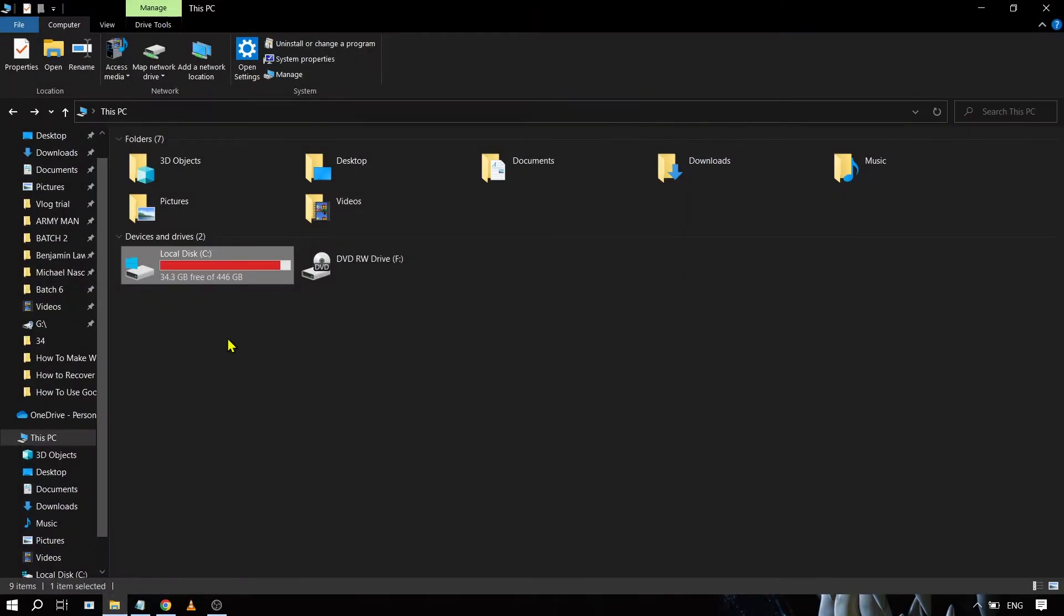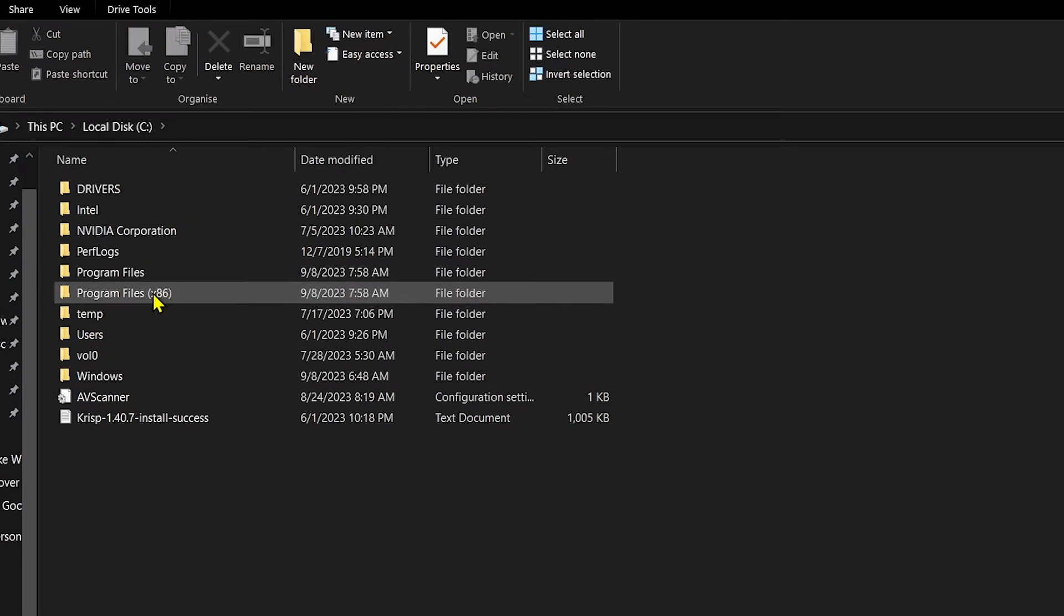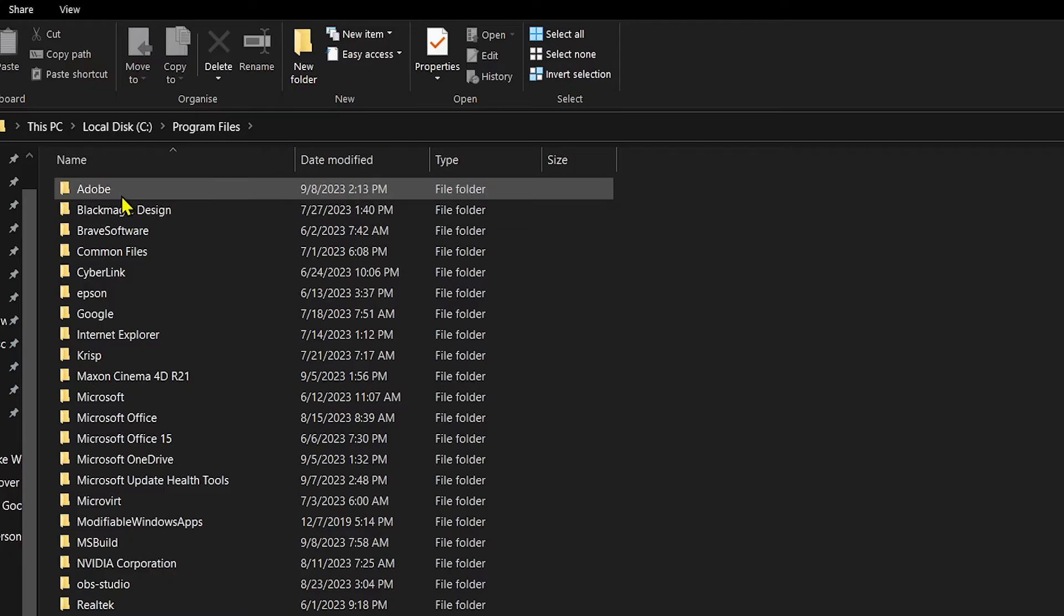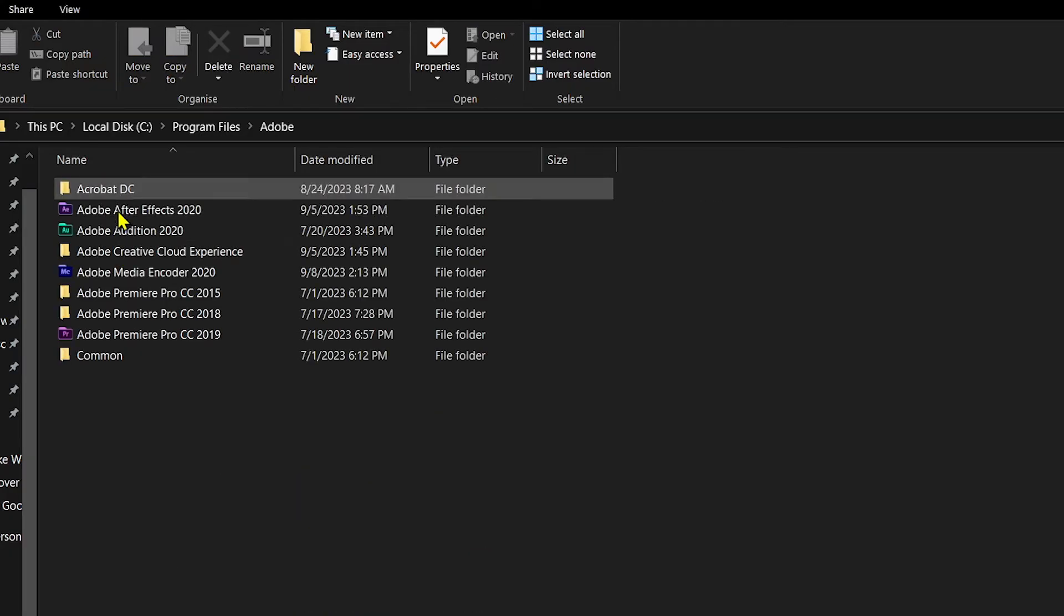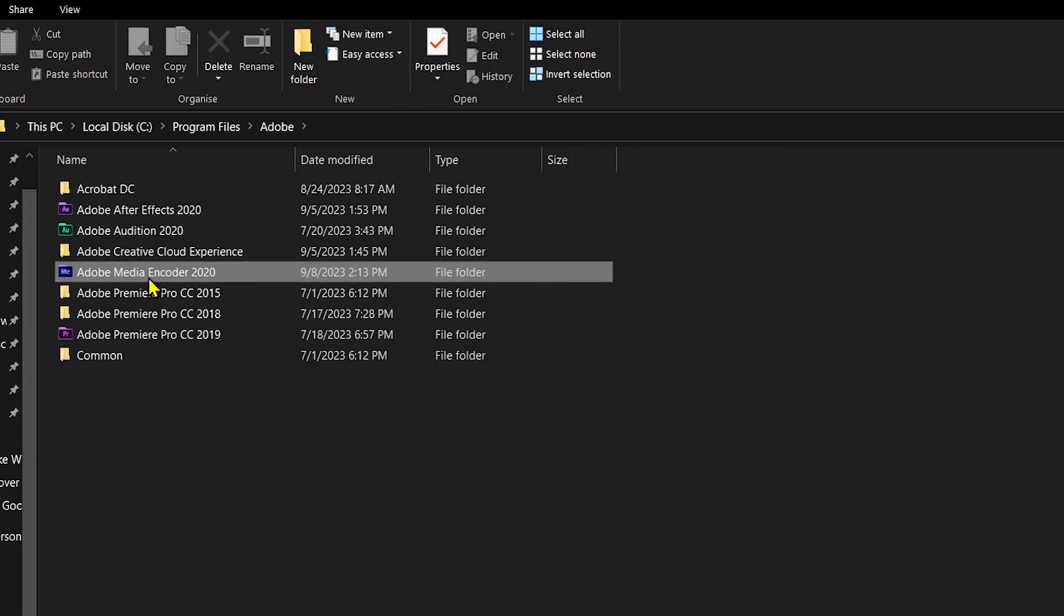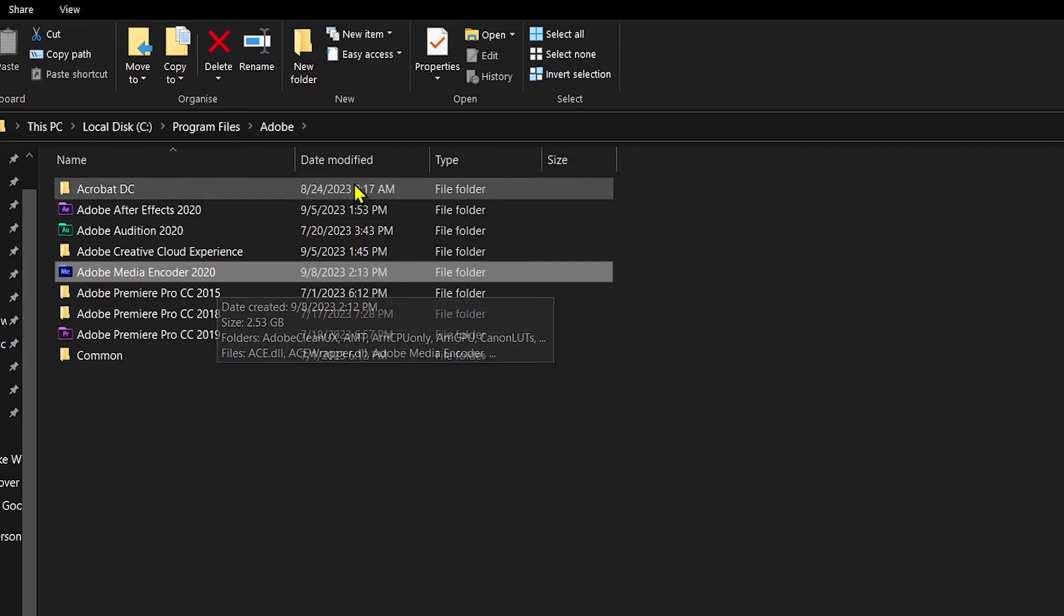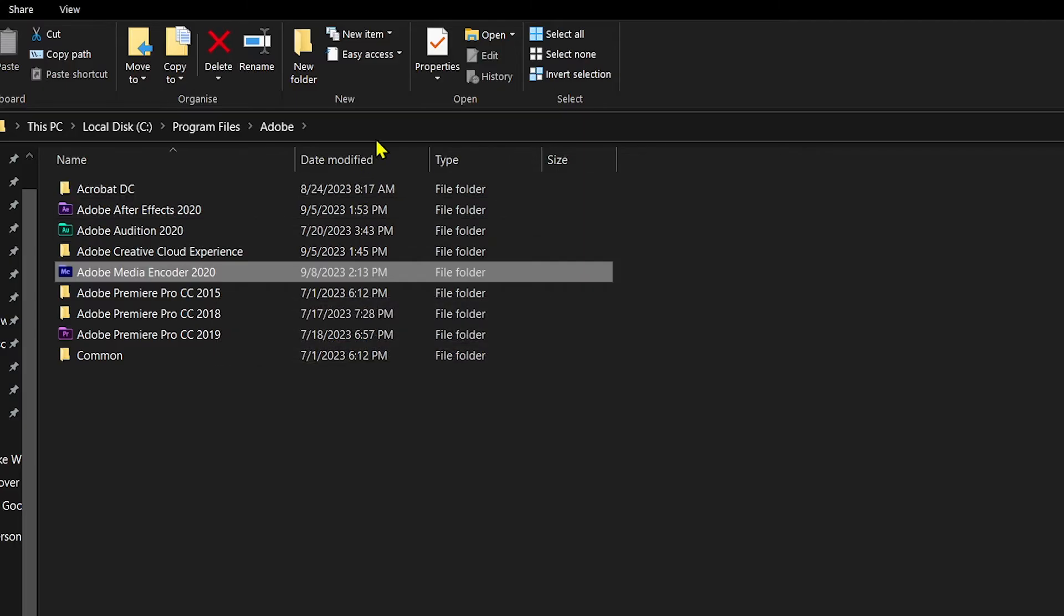I'm going to open C: and then from here I'm going to click Program Files, and then click Adobe. So this is my Adobe Media Encoder. Basically what I'm going to do is just copy this one.